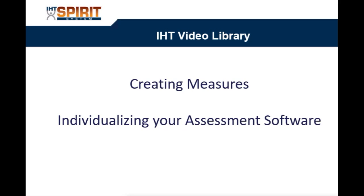This is Bev Brown, Director of Customer Success for IHT. This video will demonstrate how to create measures for your assessments.